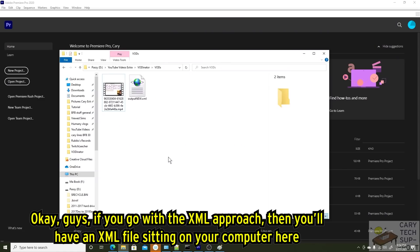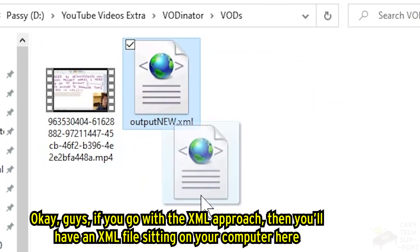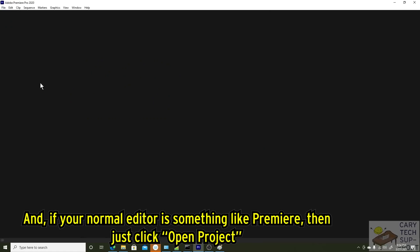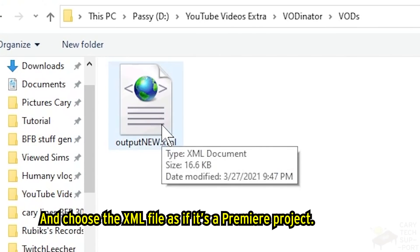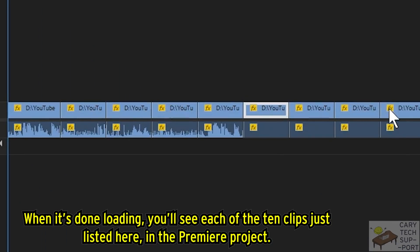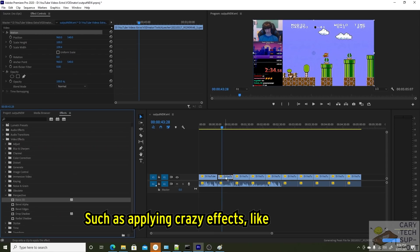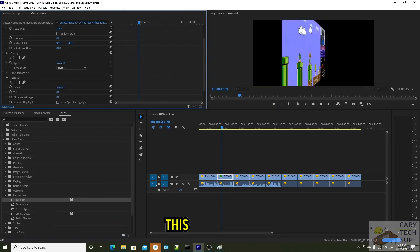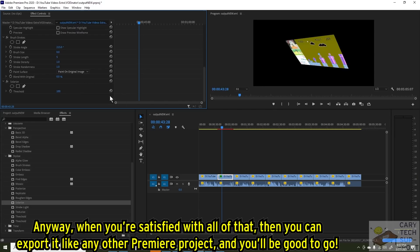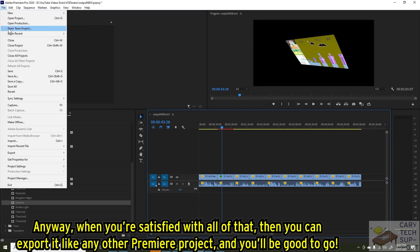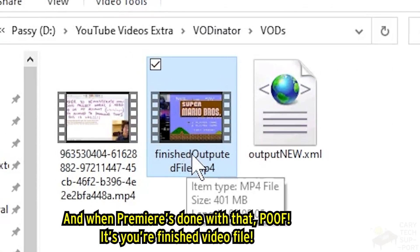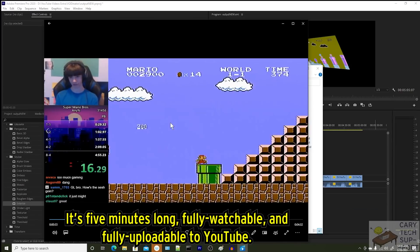Click Export. It's Kari tech support time! If you go with the XML approach, you'll have an XML file on your computer. If your normal editor is something like Premiere, just click Open Project and choose the XML file as if it's a Premiere project. When it's done loading, you'll see each of the 10 clips listed in the Premiere project. You can do whatever you want with them, such as applying crazy effects. When you're satisfied, export it like any other Premiere project. When Premiere is done, poof — it's our finished video file. It's five minutes long, fully watchable, and fully uploadable to YouTube.